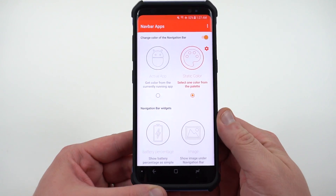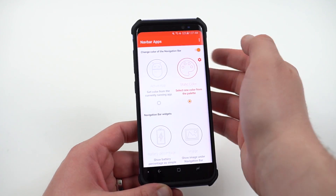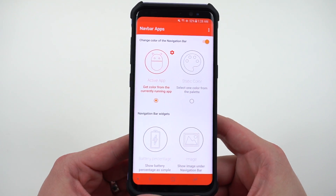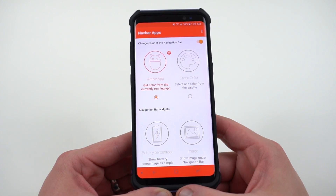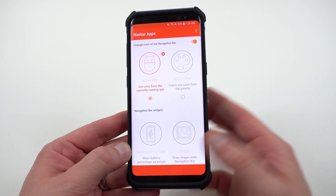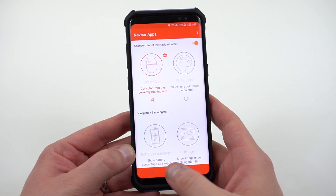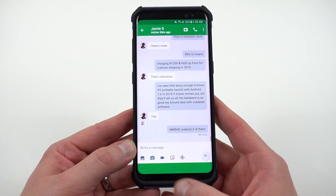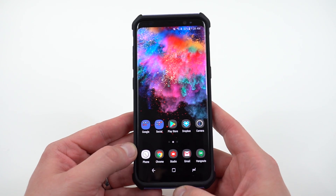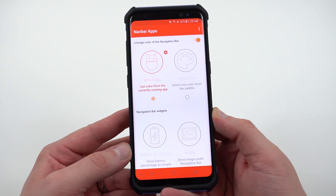Navbar Apps is great for fixing the problem of having a black navigation bar at the bottom, with lots of great options including keyboard detection. But there are also other great options I wanted to show. If you're someone who doesn't want a black background all the time and say you want to match the color of the app you're in, you can choose that option and it'll get the color from your running app. So in Hangouts it's green, in Gmail it's red — whatever app you're in, it's going to match that color. I think that's a great option that a lot of people might enjoy.